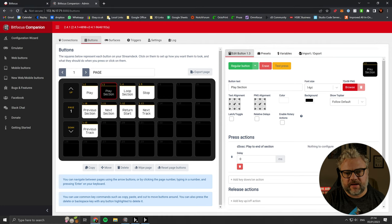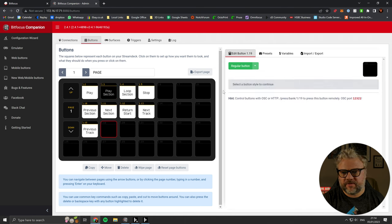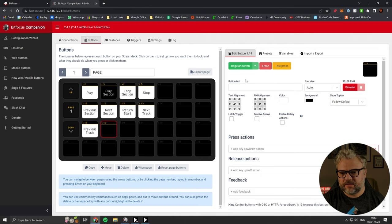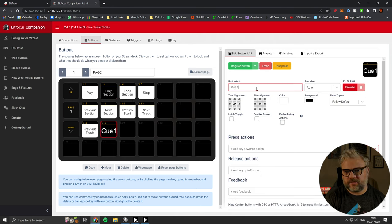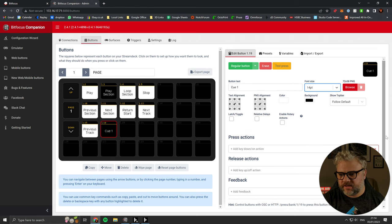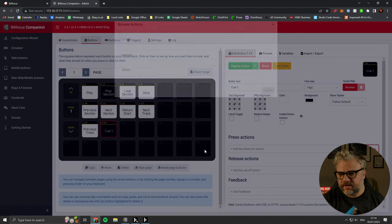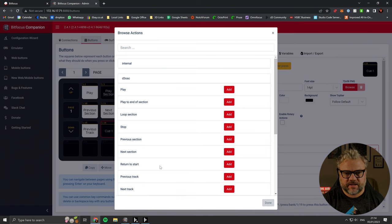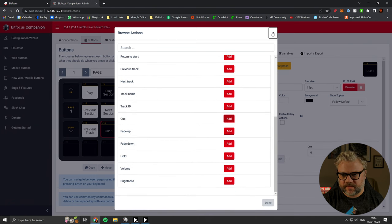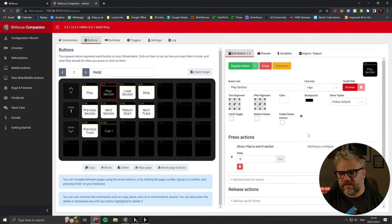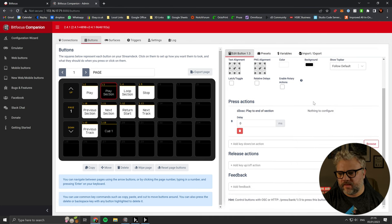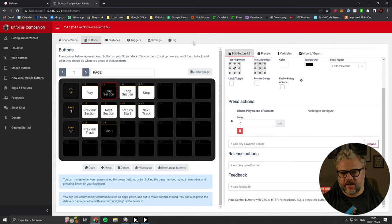So back in companion. If we grab one of these buttons. Make this Q1. Sort out that font size. Now we go browse D3OSC. And then scroll down to find the cue. If you saw when we created the play section button, there was nothing to configure within the action. When we did that.